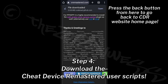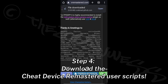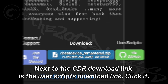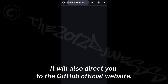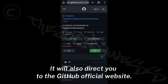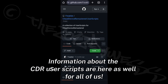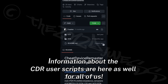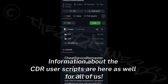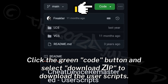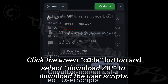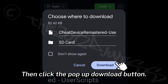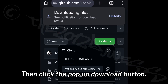Step 4: Download the Cheat Device Remastered user scripts. Next to the CDR download link is the user scripts download link — click it. It will also direct you to the GitHub official website where information about the CDR user scripts is available. Click the green Code button and select Download ZIP, then click the pop-up download button.